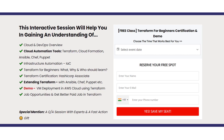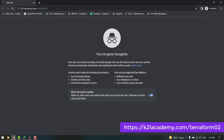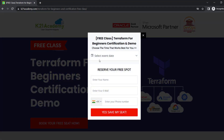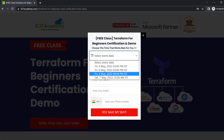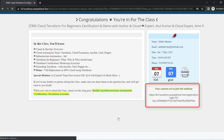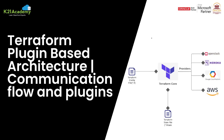We'll give you a demo of VM deployment in AWS Cloud using Terraform and cover job opportunities and how to get better pay in your Terraform role. Just log on to k21academy.com/terraform02, click 'Book Your Free Seat Now', select your event date, add your name, email, and phone number, then click 'Yes, Proceed'. Save the link, add it to your calendar, and I'll see you in the free class. Take care and keep learning.